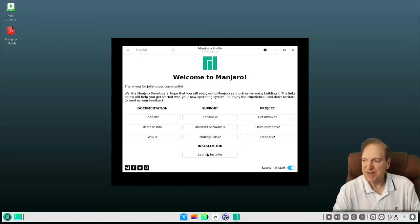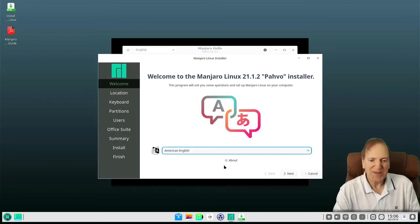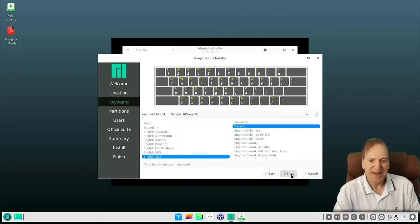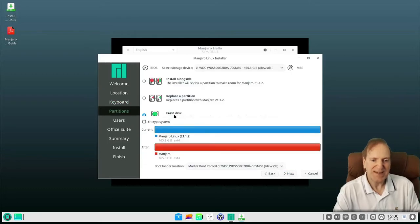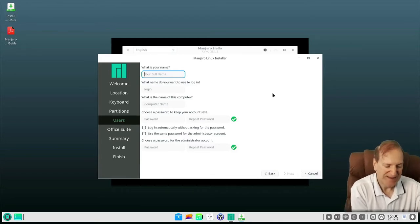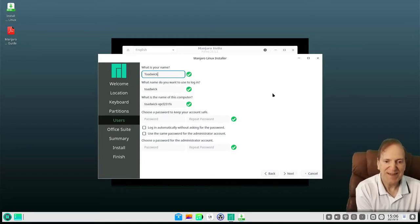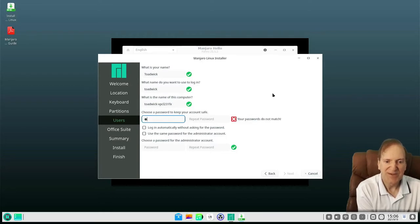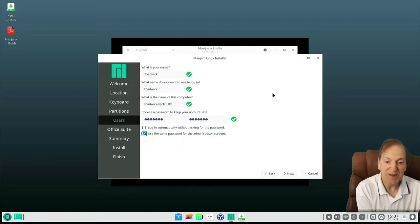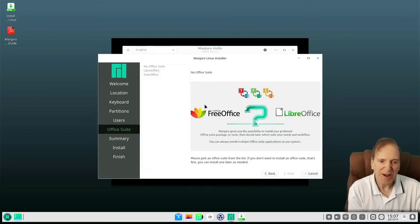I'm going to go ahead and launch the installer. This is a very straightforward installer — I'll hit next and go with the default time zone and keyboard settings. Then we'll erase the disk and create our username, which I like using Toadwick. I'll give it a password and use the same password for the administrator account.